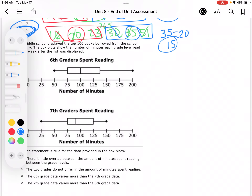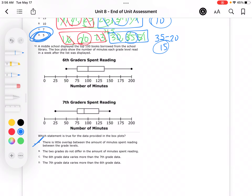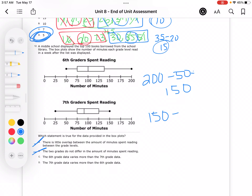Which statement is true? There's little overlap — that's not true because overlap means they cover the same numbers, and they pretty much do. The two grades do not differ in the amount of minutes spent reading — that's not true because the 6th graders' maximum was 200, whereas the 7th graders' maximum was 150. The 6th grade data varies more than the 7th grade. To get variability, we subtract the maximum and minimum: 200 minus 50 gives 150, and 150 minus 25 gives 125. So 6th grade has greater variability — that's C.